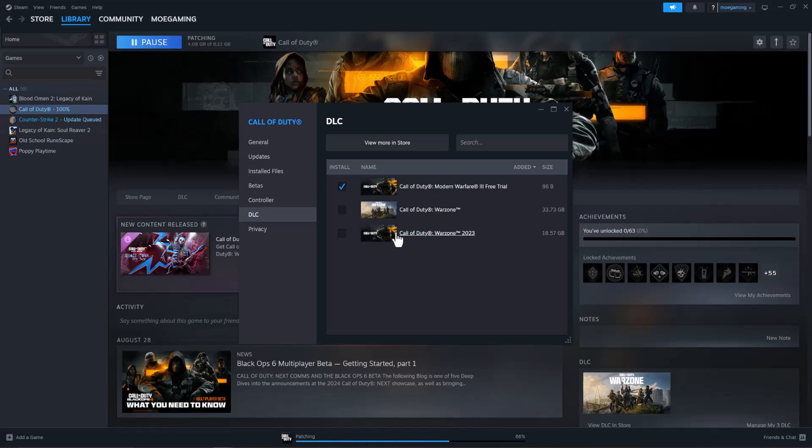You have the Free Trial, Warzone, Warzone 23, Black Ops, Modern Warfare, Modern Warfare 2, 3, etc. Everything kind of pops up here. So make sure you actually have what you need installed into the game itself.